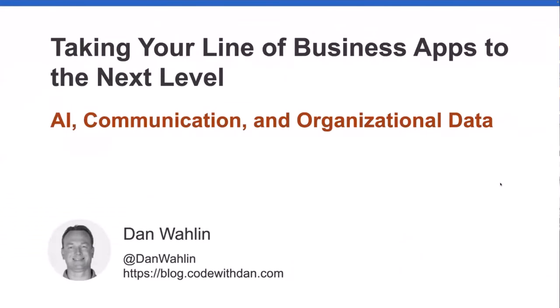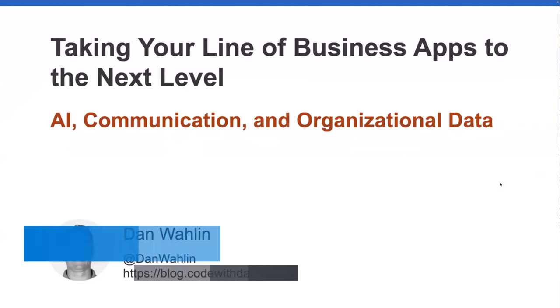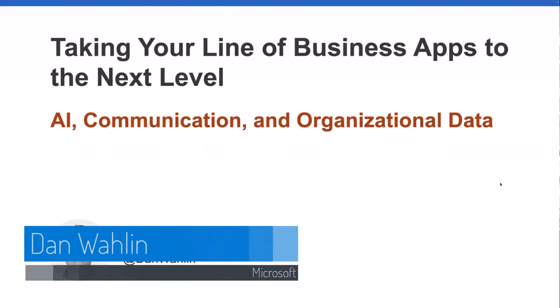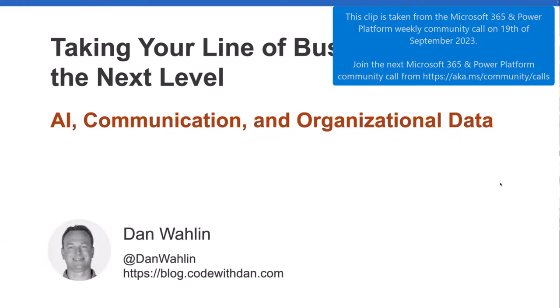We're going to be talking about taking your line of business apps to the next level, and the way we're going to do that is through some AI functionality, adding communication where appropriate, and organizational data.